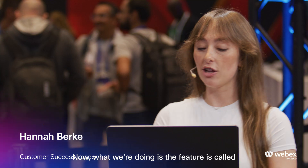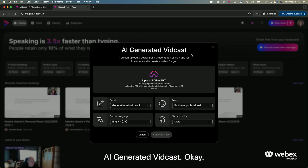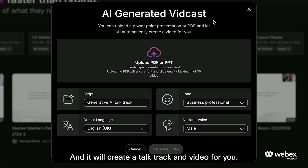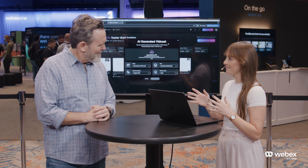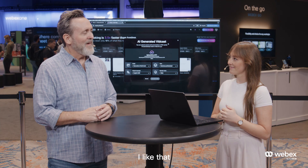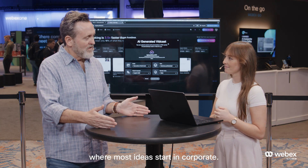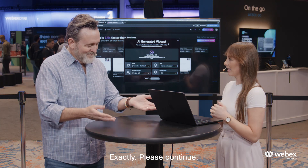What we're doing — the feature is called AI-generated VidCast. This allows you to upload any PDF or PowerPoint directly into VidCast, and it will create a talk track and video for you. I like that, because PowerPoint is generally where most ideas start in corporate.